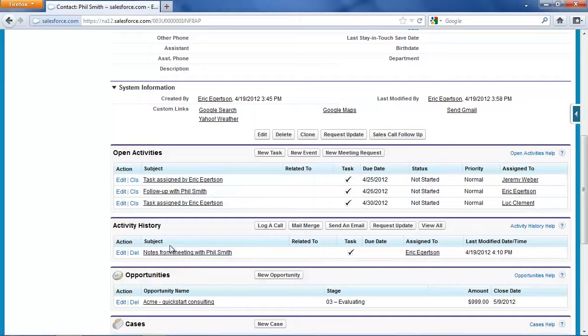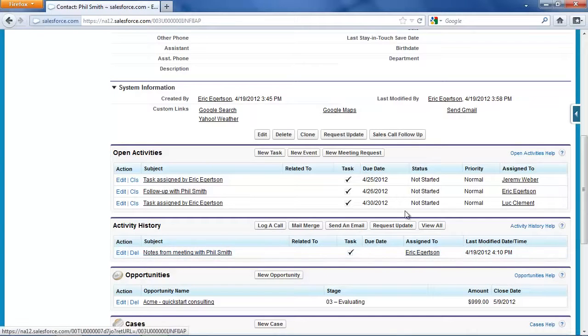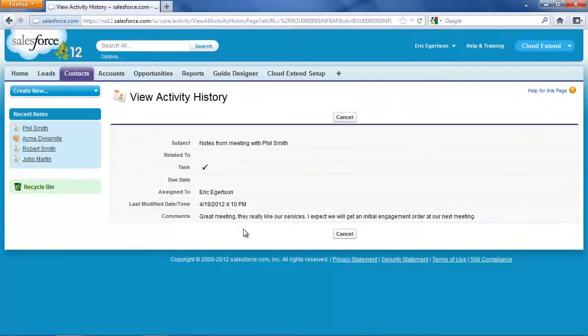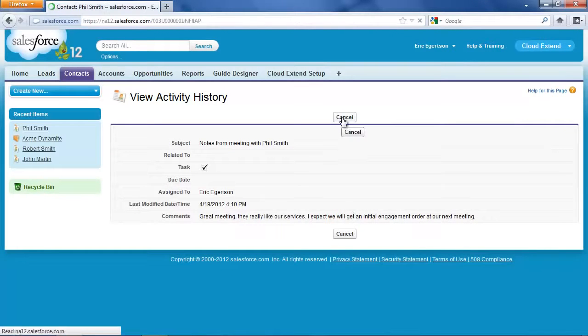You see we've got the history from the meeting notes that I typed in. If I click view all, you can see that.